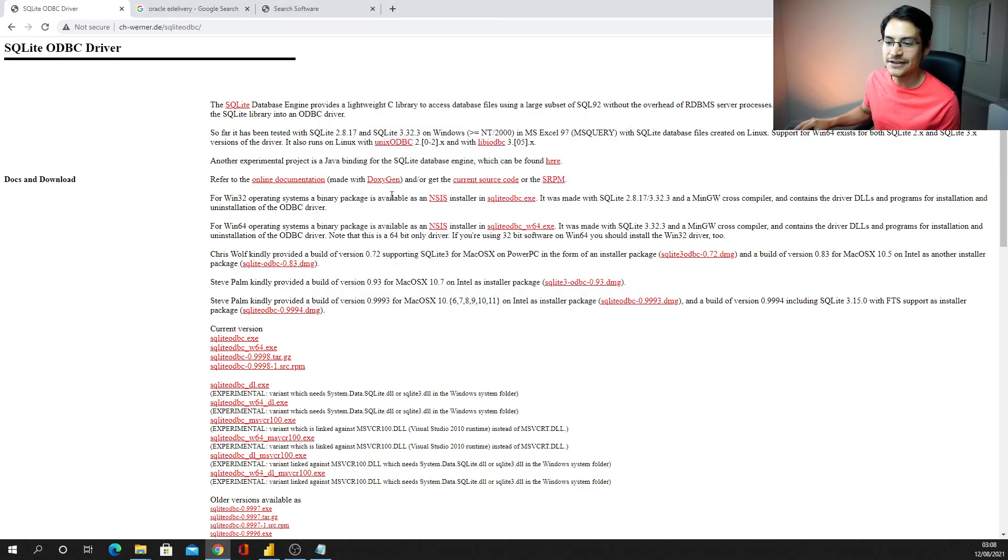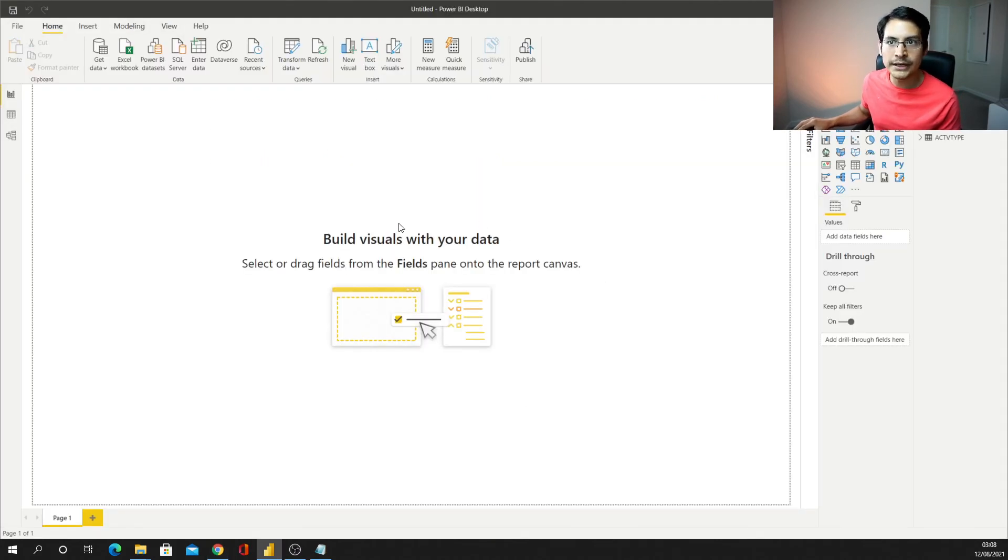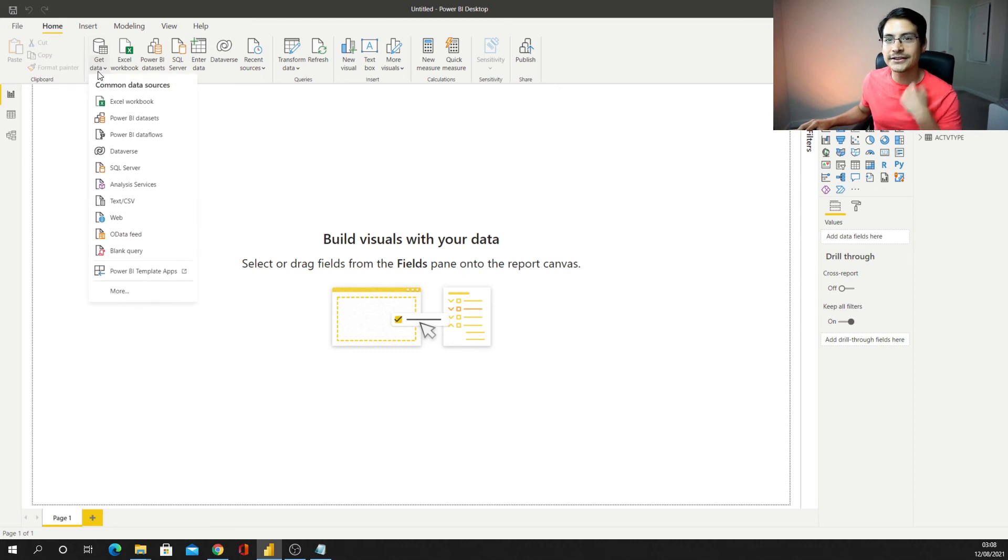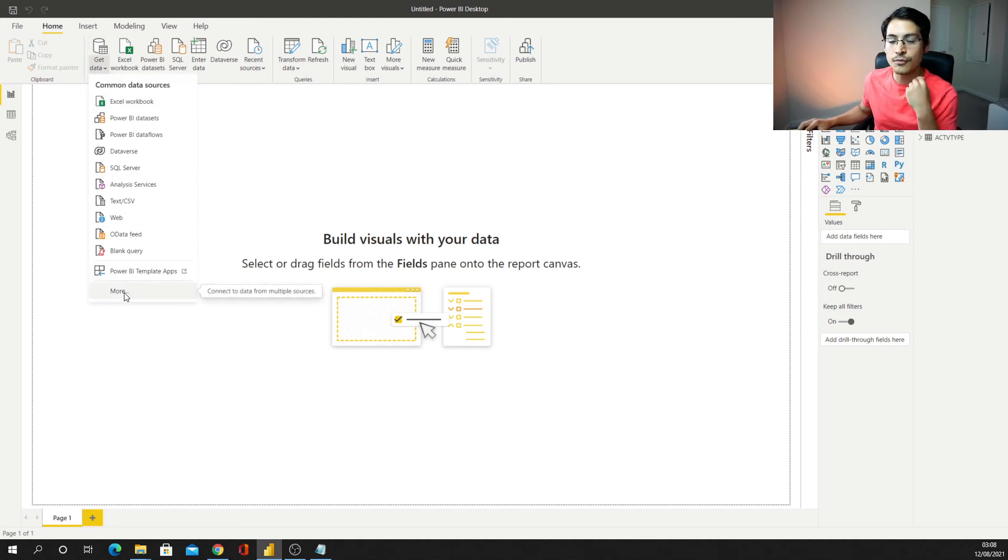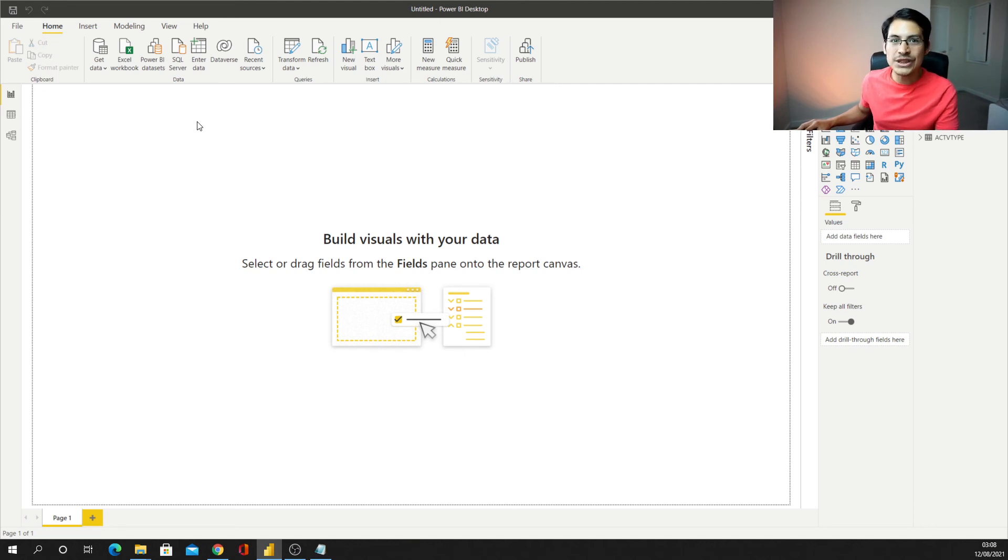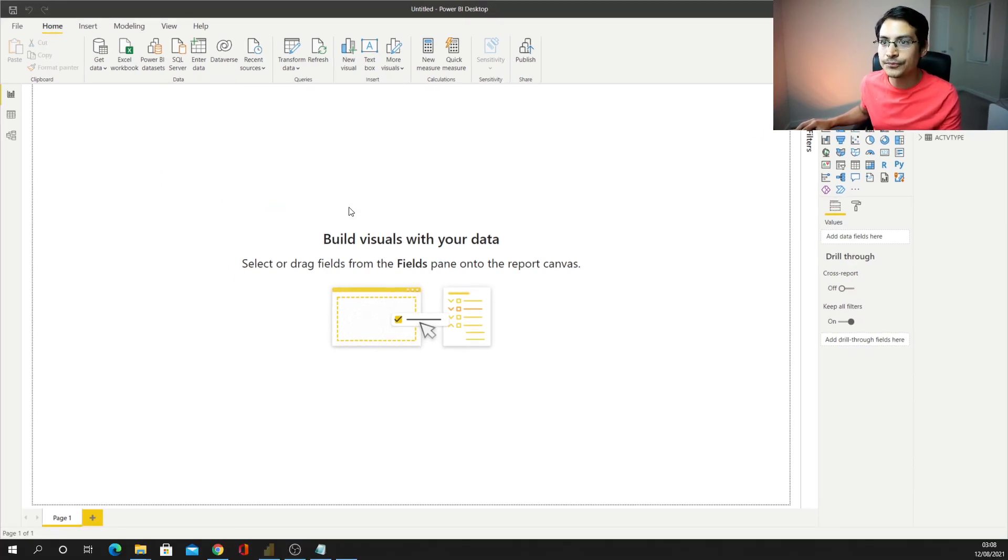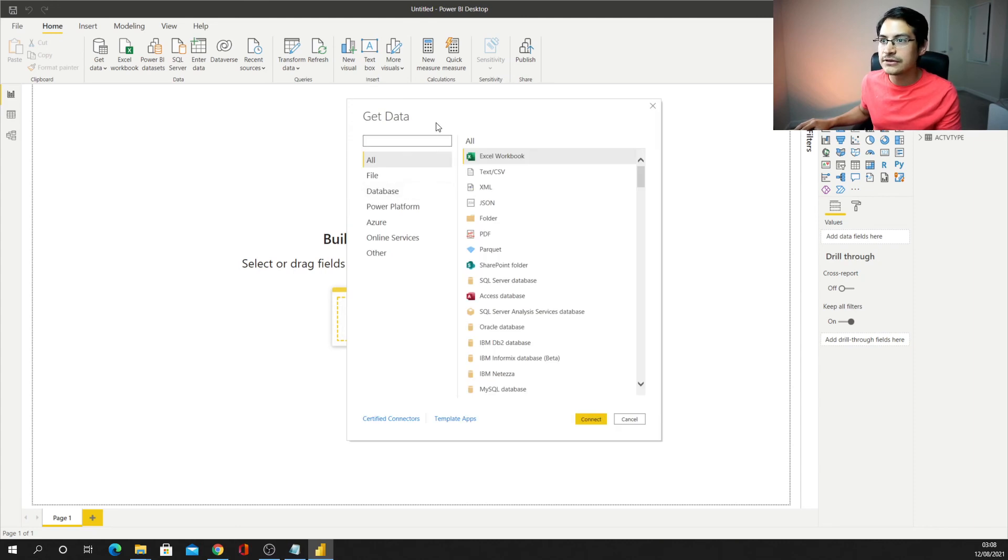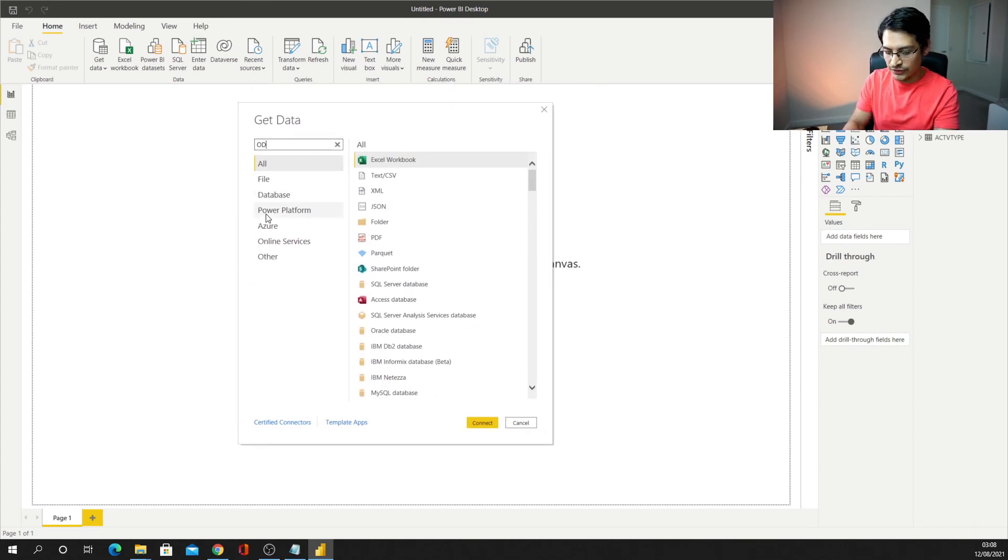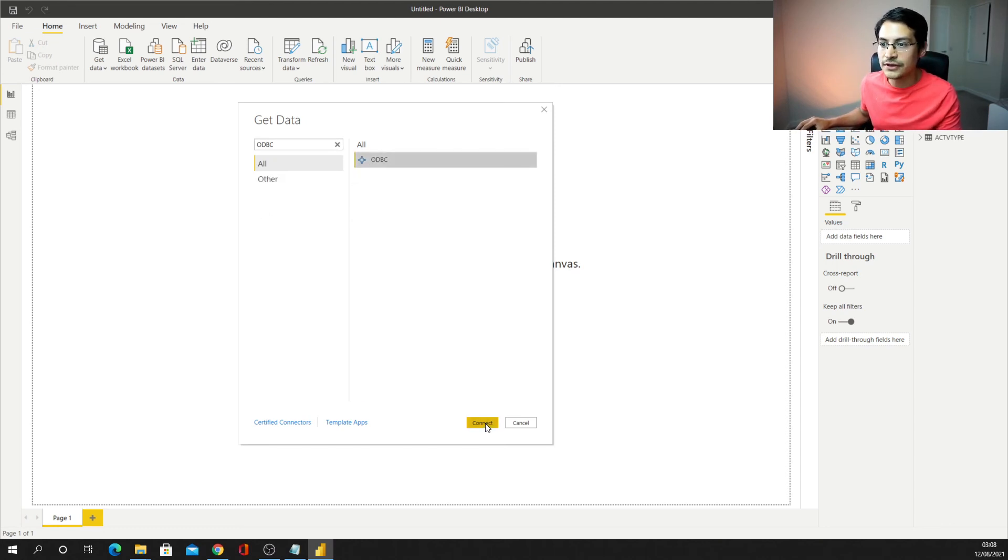And then if you want to make sure that it's working, you can open your Power BI, and now you can select get data, and you can go for more, because we're going to need to find the ODBC driver connection, and finally get here.